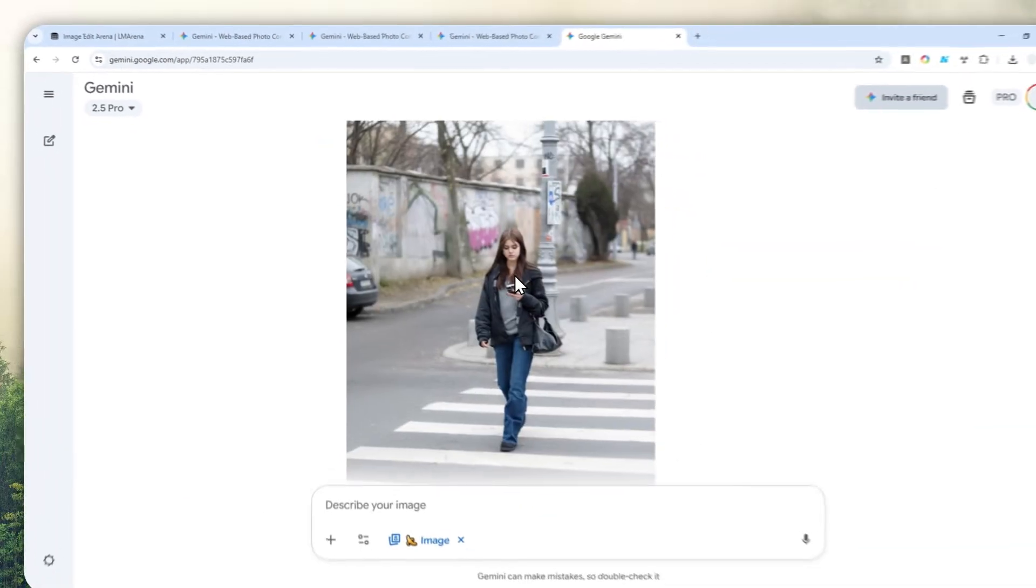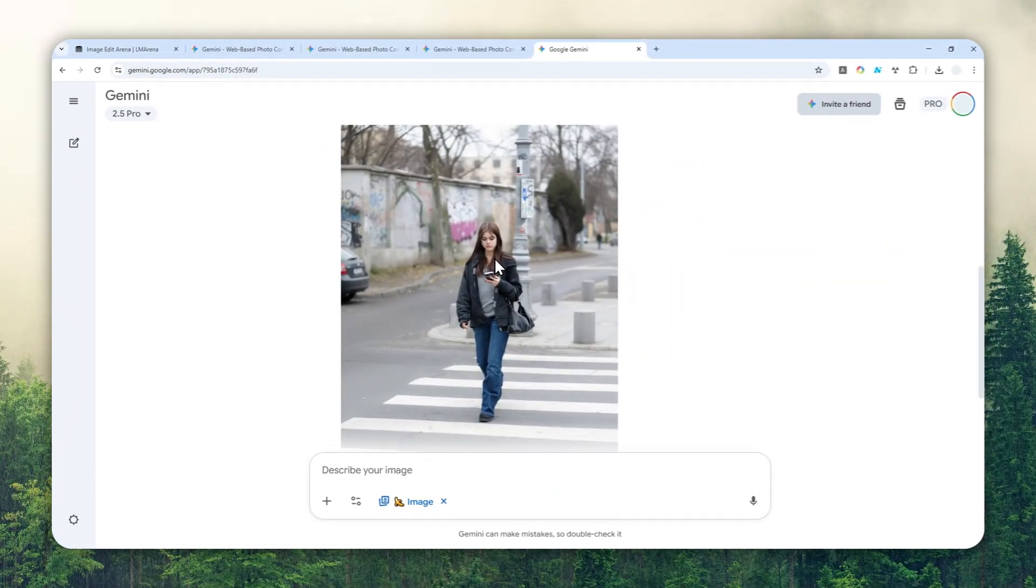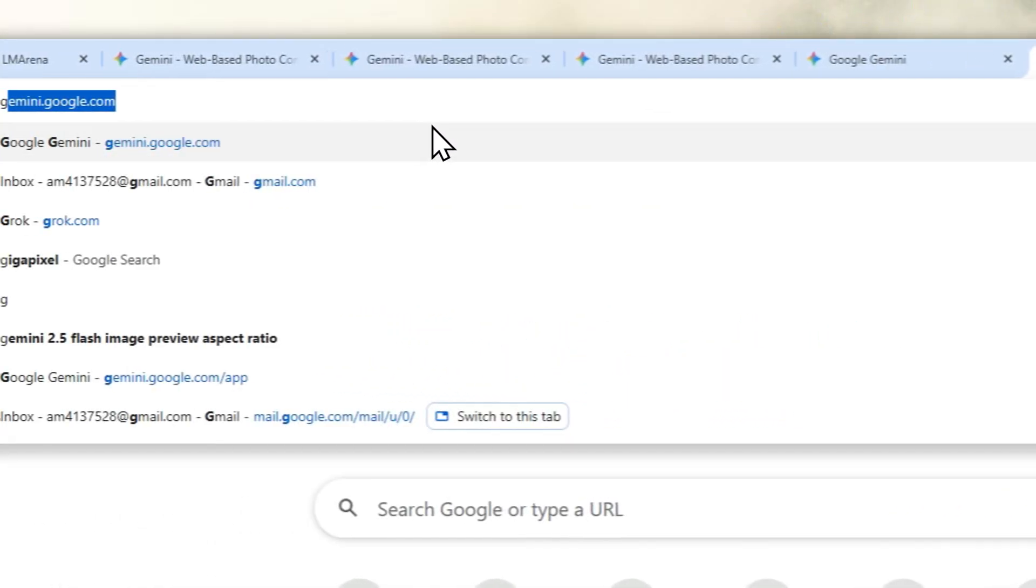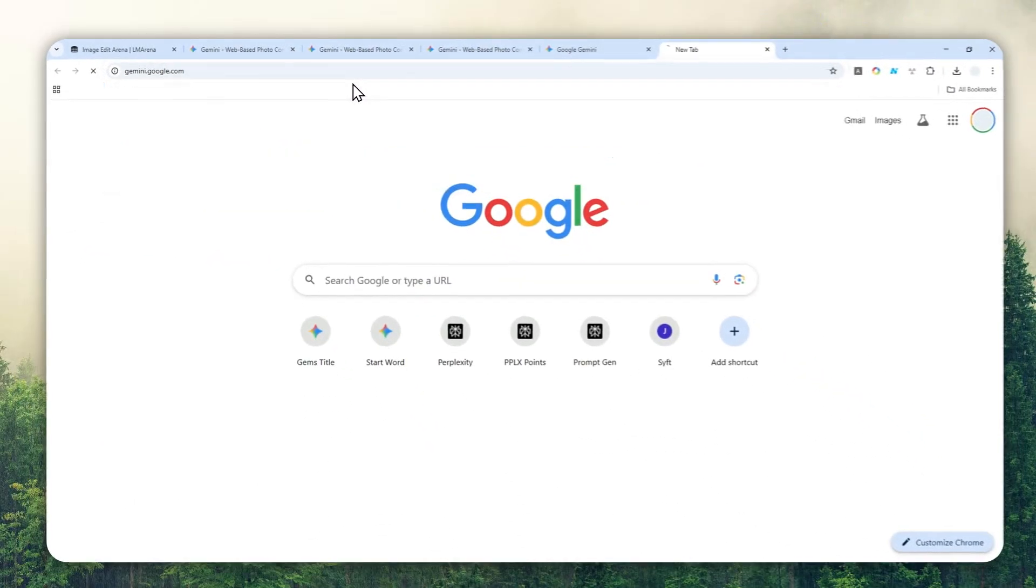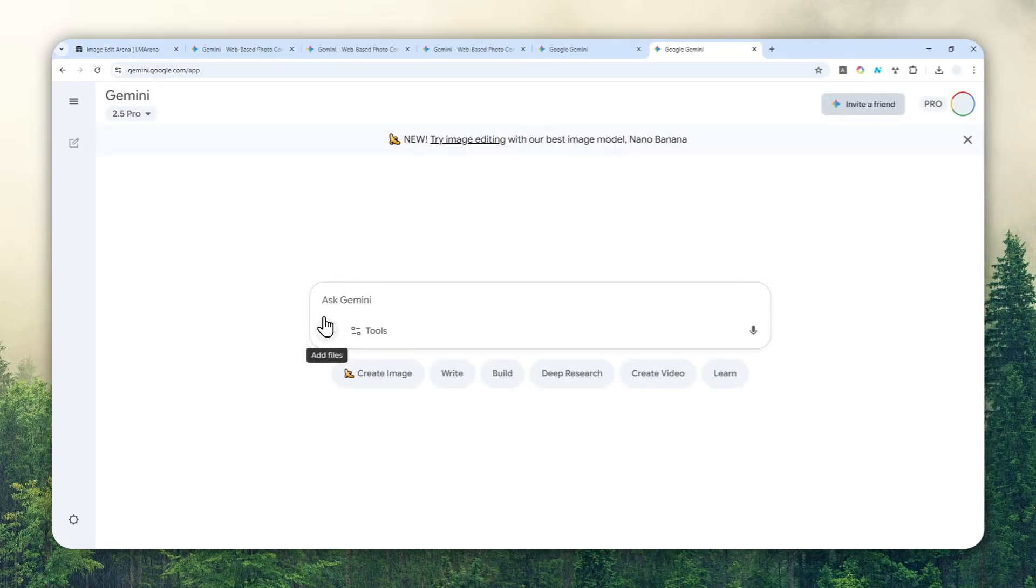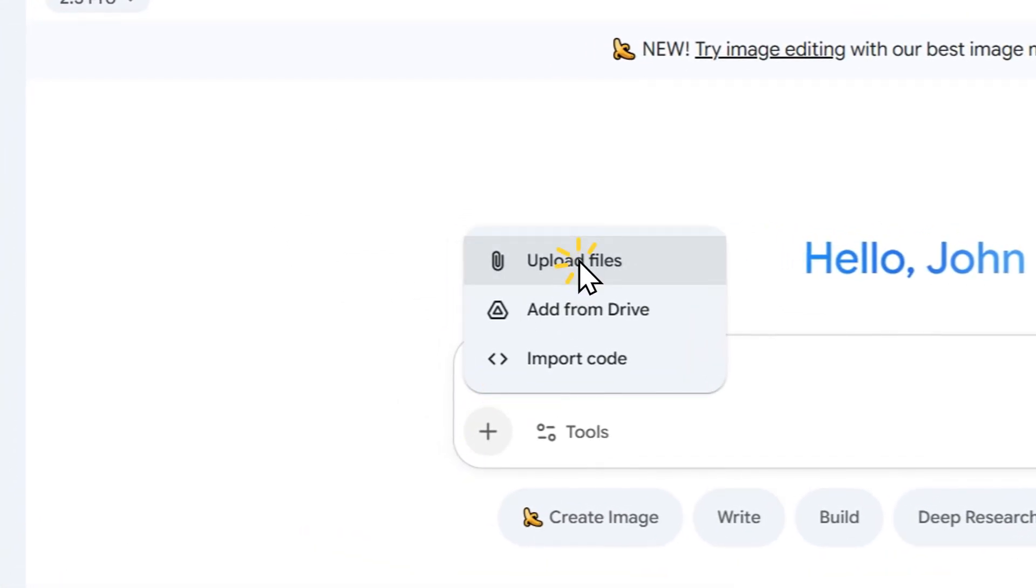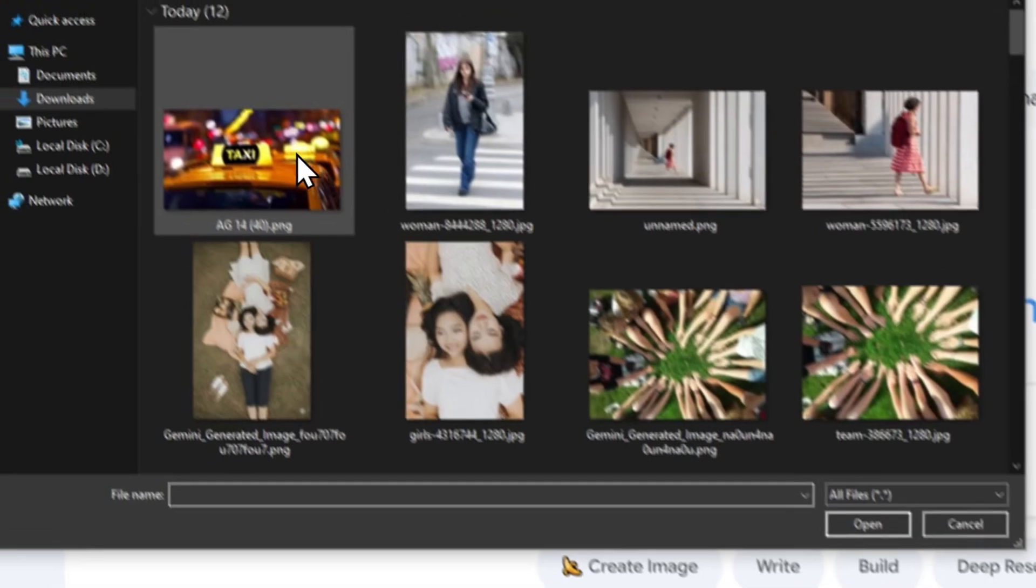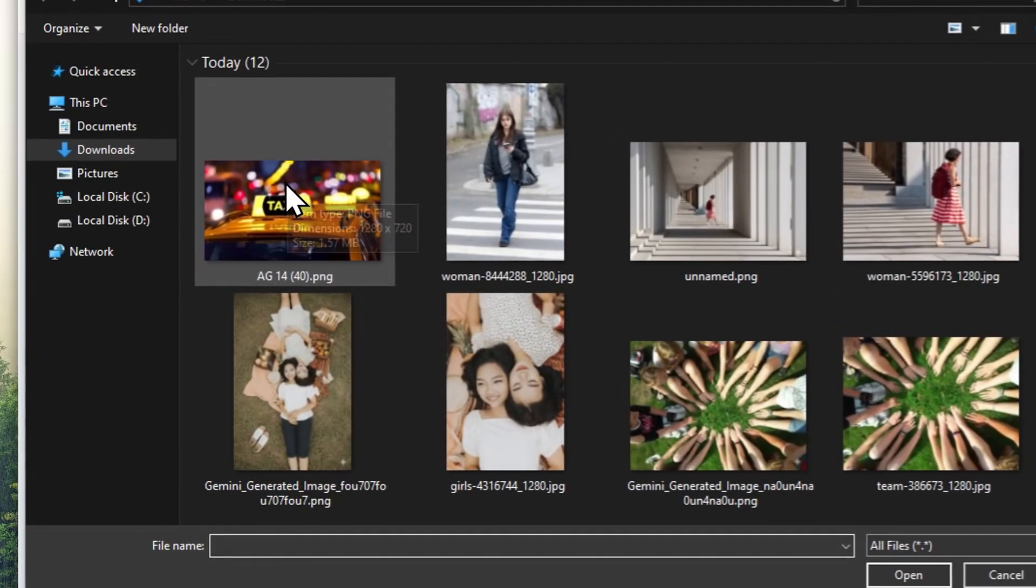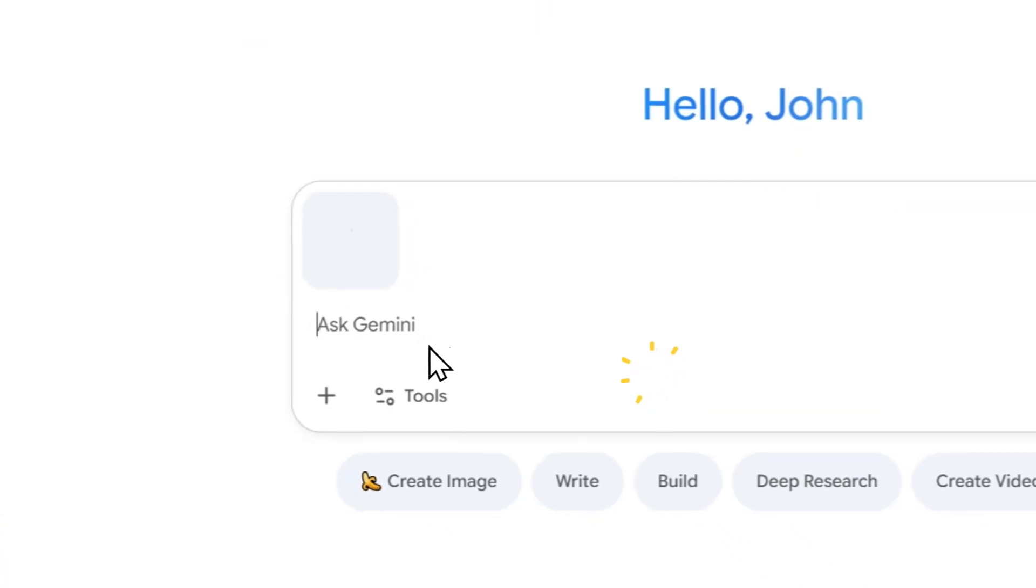That was the first picture. Let me do one more demonstration - there's one unique trick you need to know. Let me start a new thread on Gemini. I'll use a different picture - I'm going to click this plus button again, upload files, and I have this zoomed-in picture of a taxi sign.